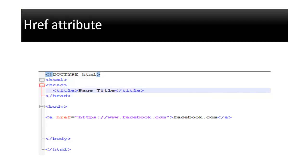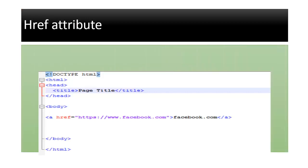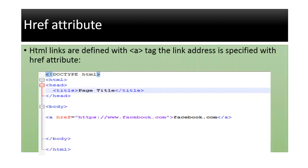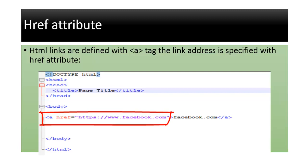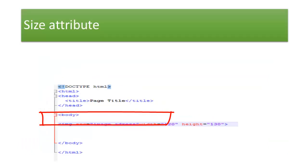Href attribute: HTML links are defined with the <a> tag. The link address is specified in the href attribute.